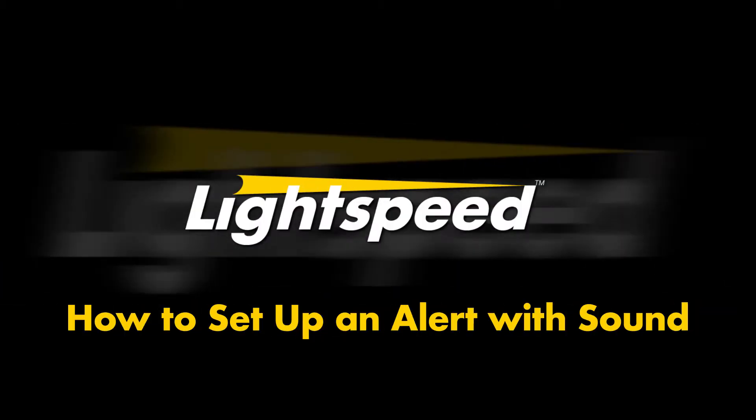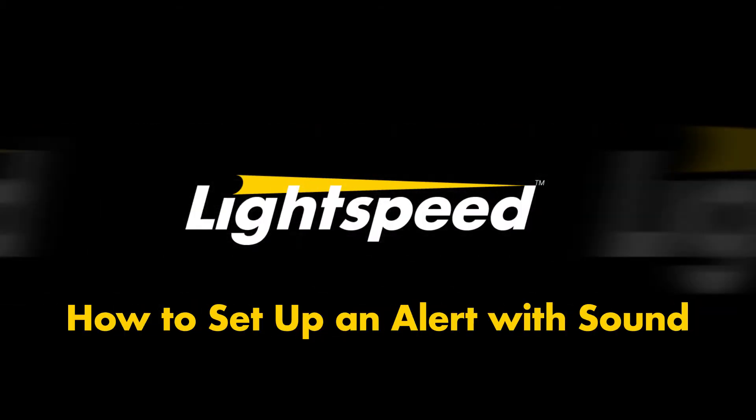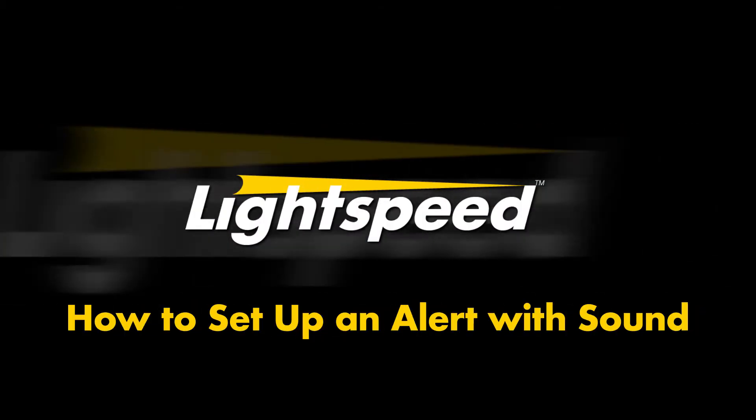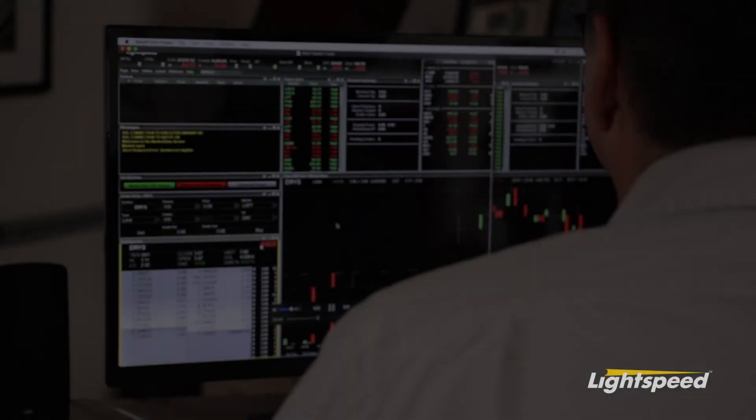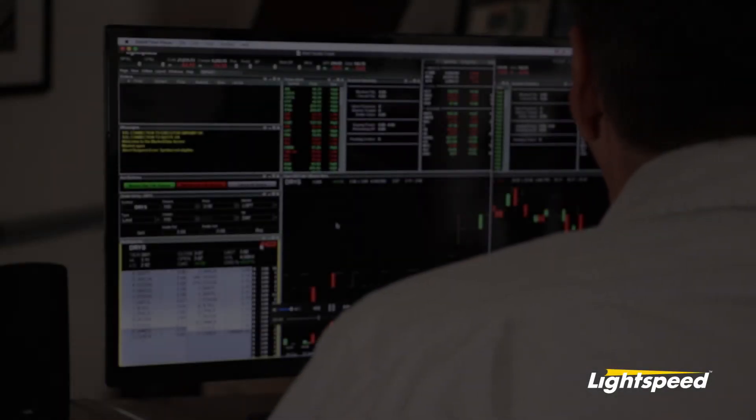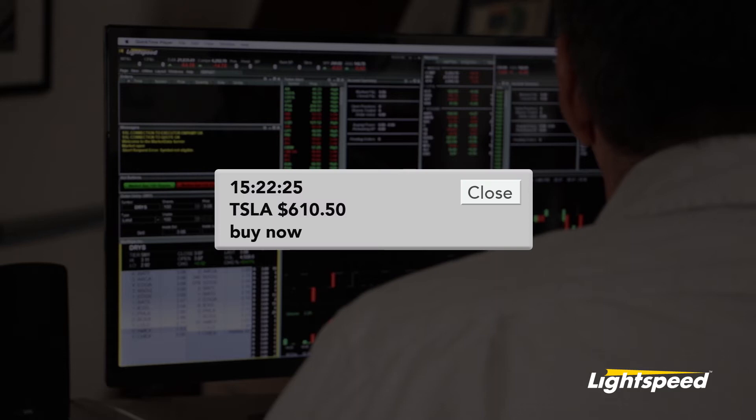How to set an alert with sound on the Lightspeed Trader platform. In this tutorial we will demonstrate how to set up an alert so that the alert pops up on your screen along with an audio alert.